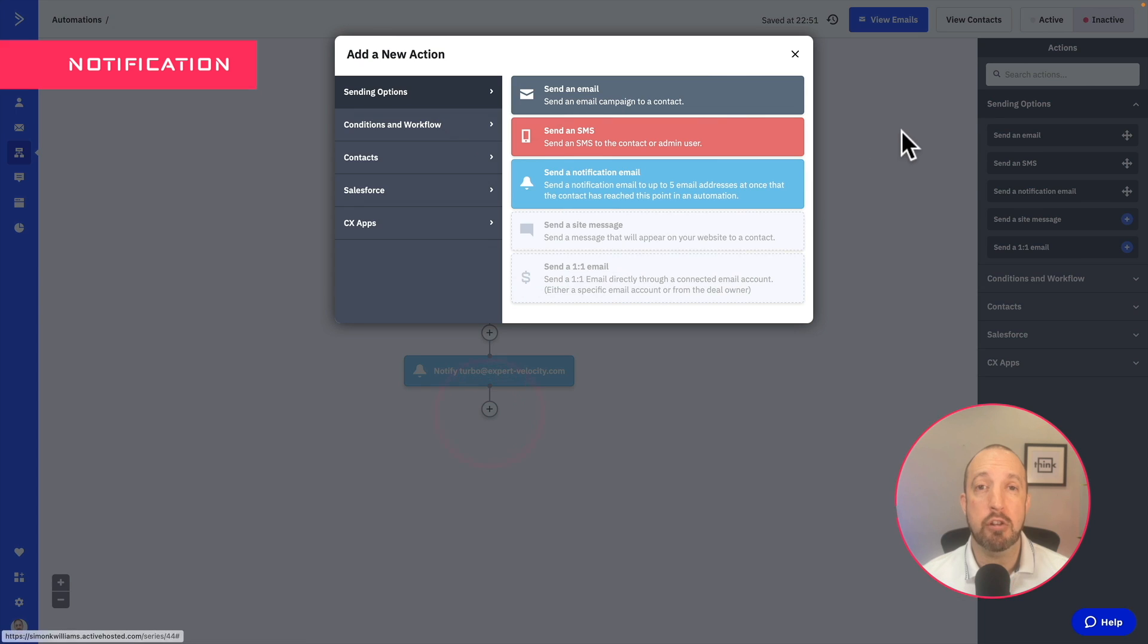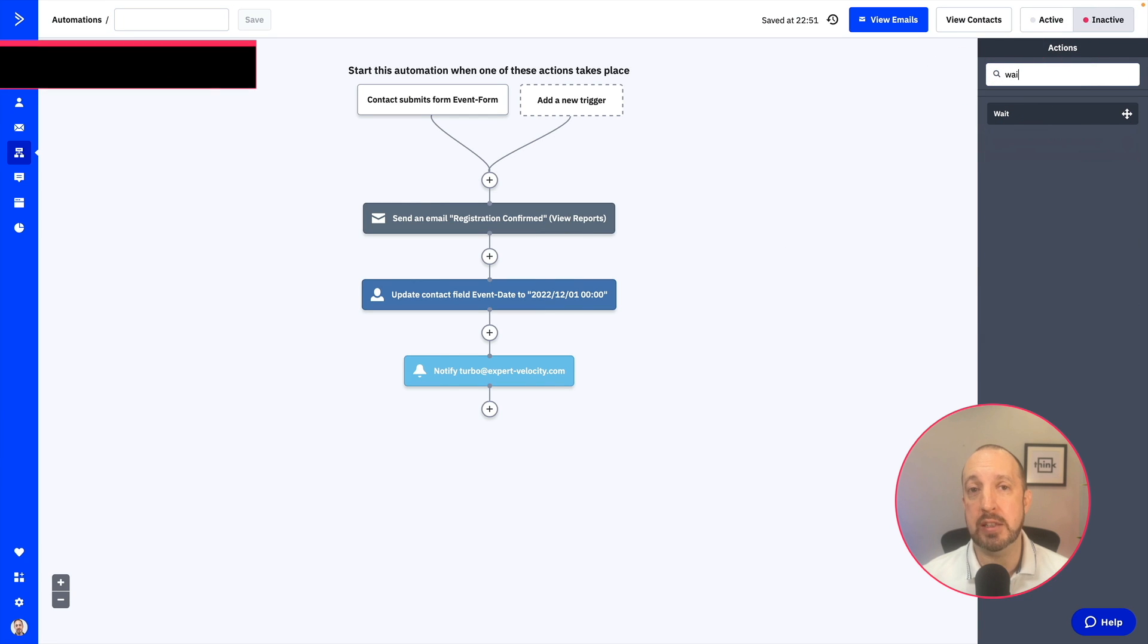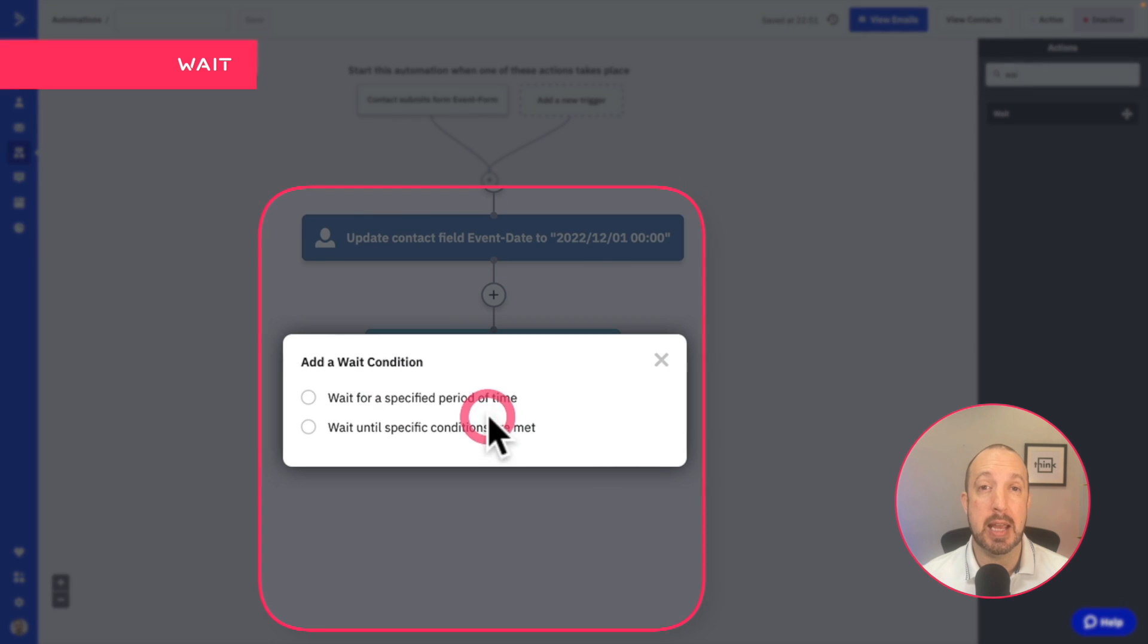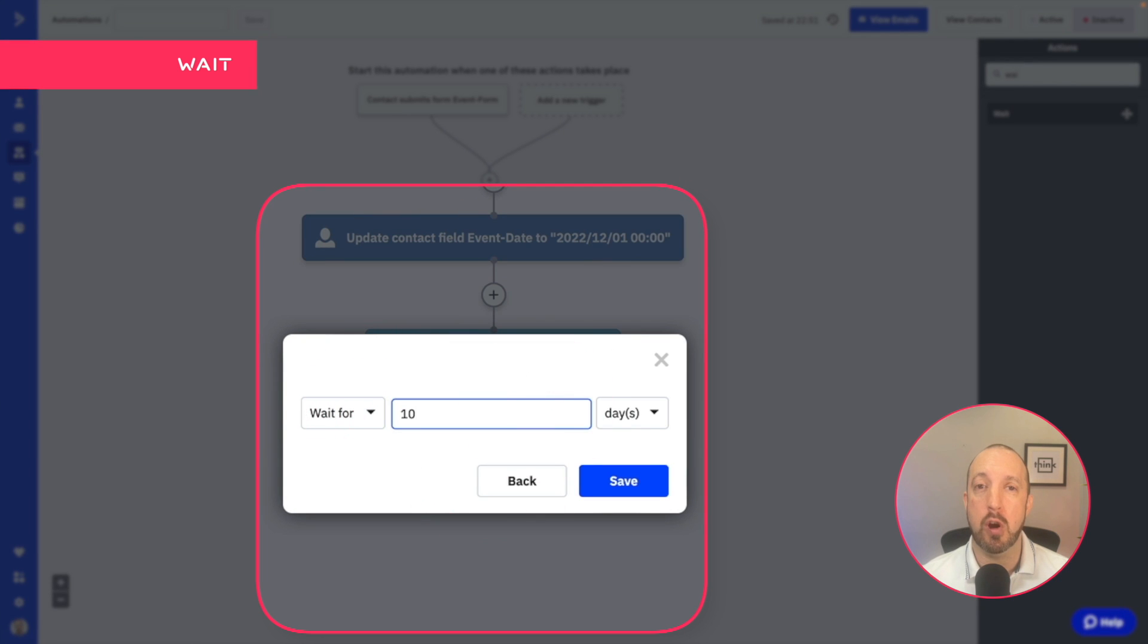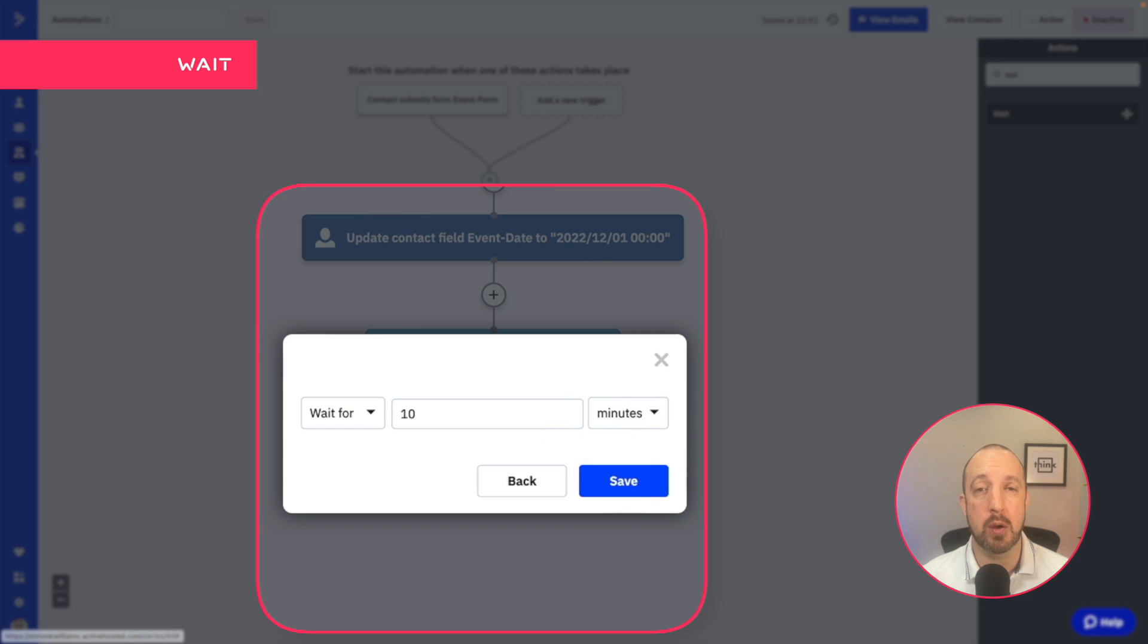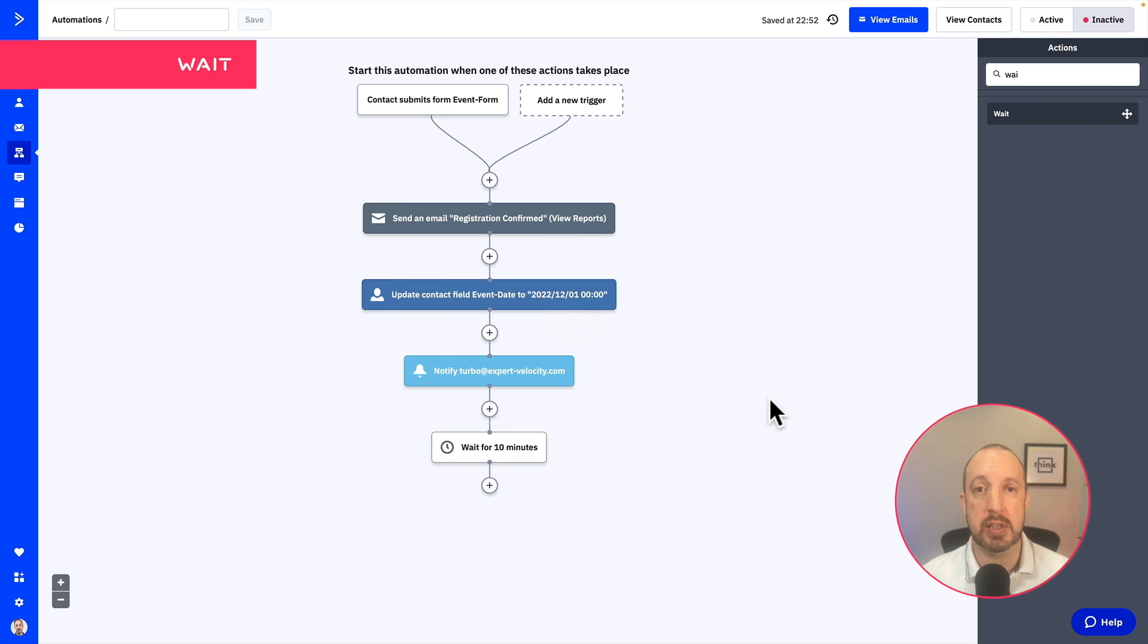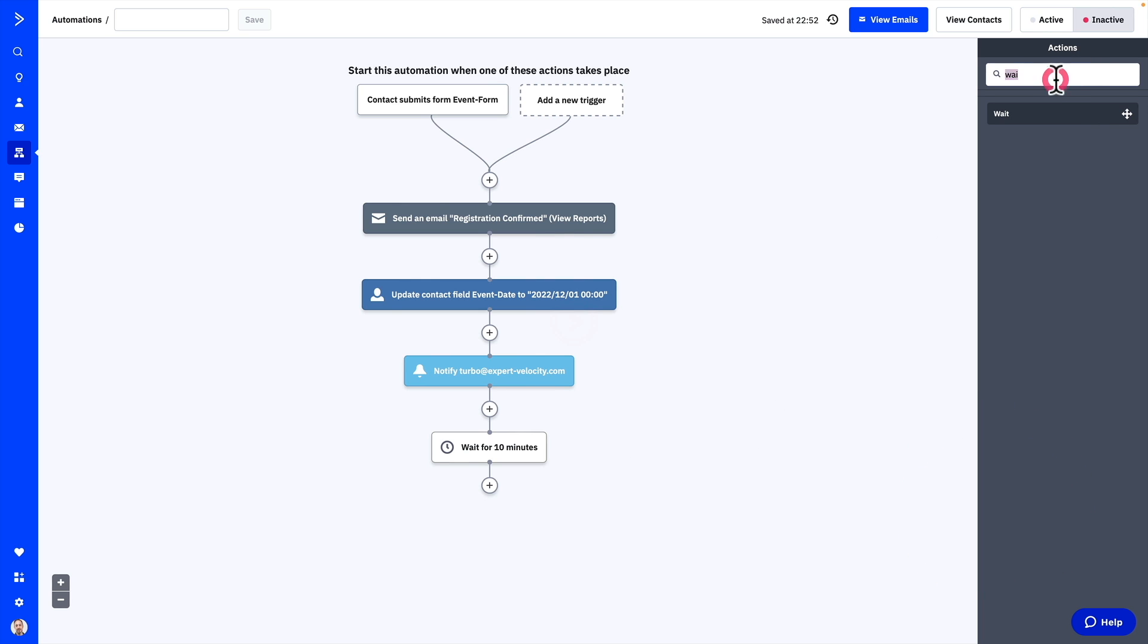Then we're going to create a wait. Now the shortest amount of wait time allowed in an active campaign is 10 minutes. So that's what we've set here. And this just allows us to control the flow of the emails that your users are going to receive to basically ensure that they get that first email first before any subsequent emails.